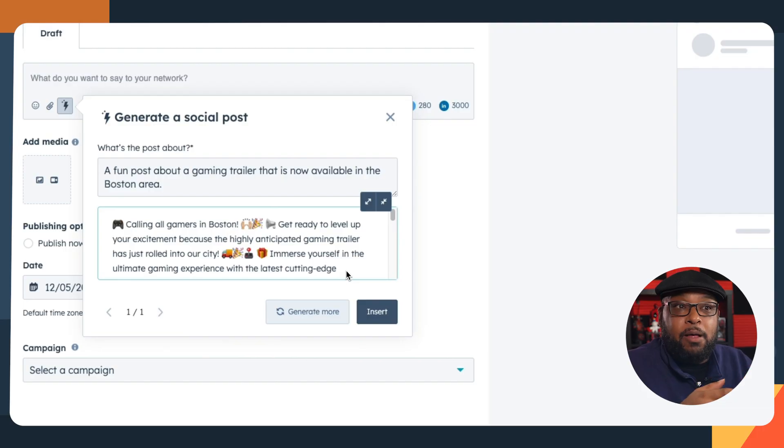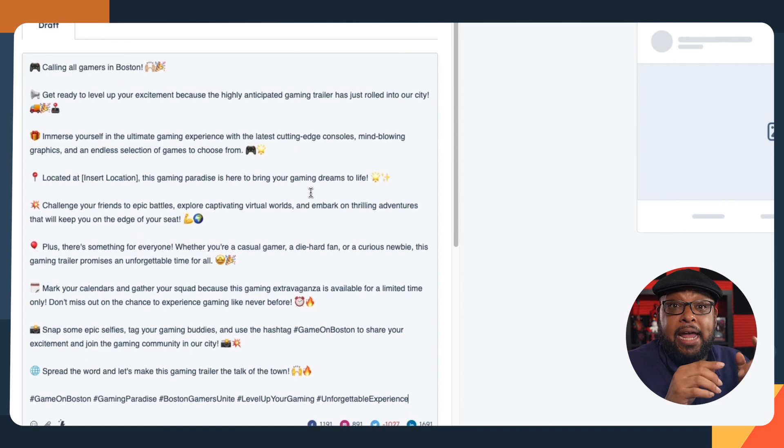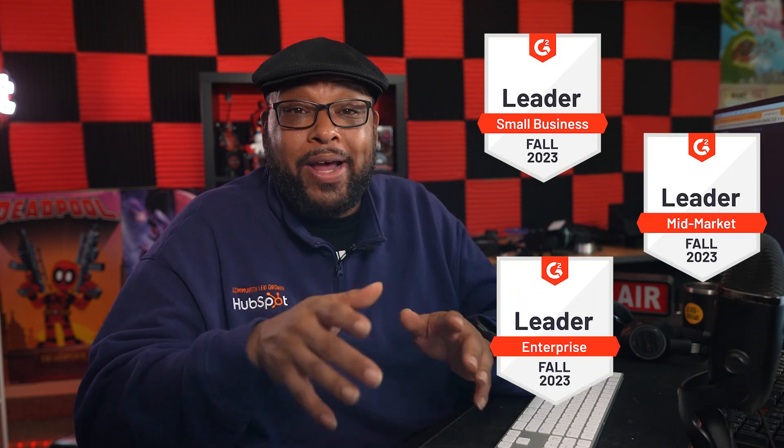HubSpot's AI writing tool has been a game changer for me personally. I don't like writing, but it's helped me get a lot out very quickly and with high quality. The best part of the tool is that it's completely free with HubSpot's award-winning platform. If you want to get started with HubSpot's AI writing assistant, all you have to do is click the link in the description below.